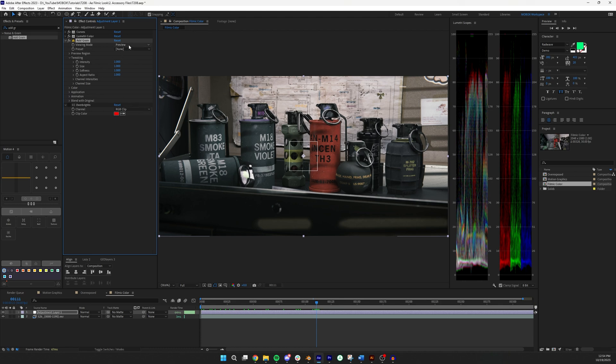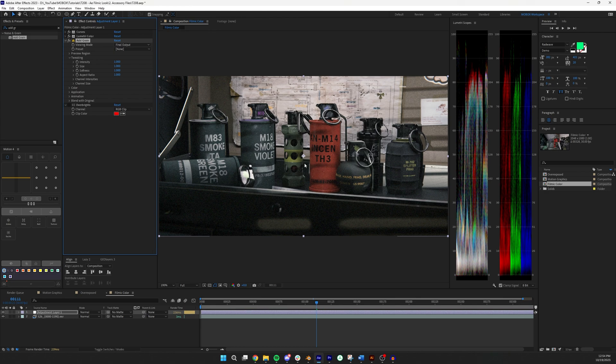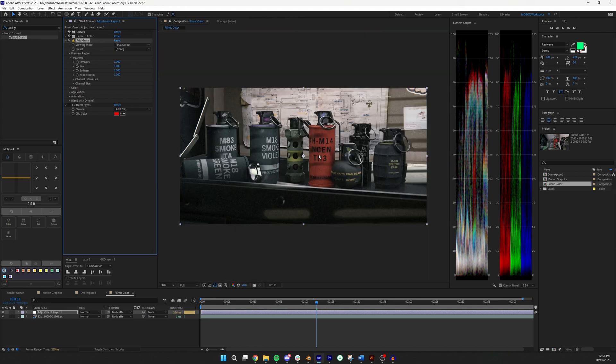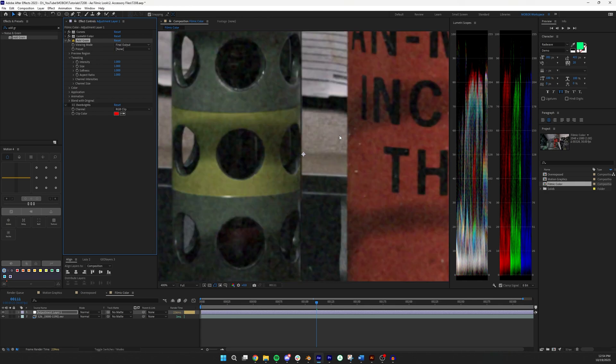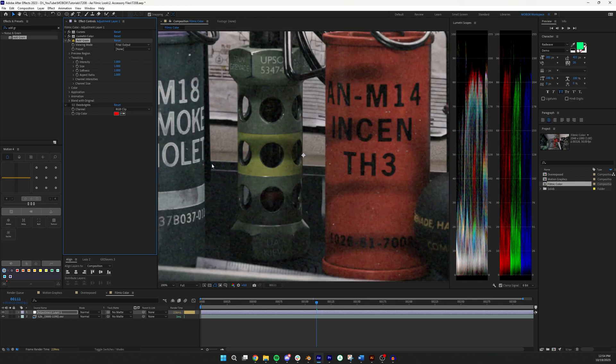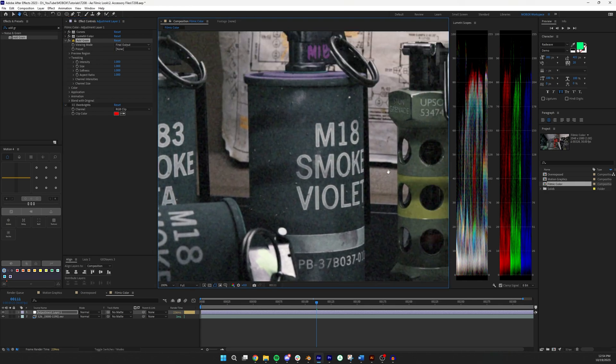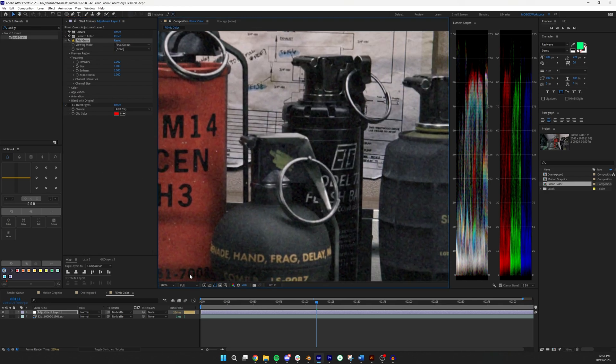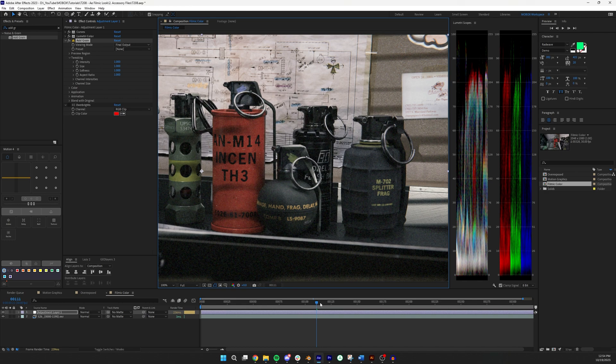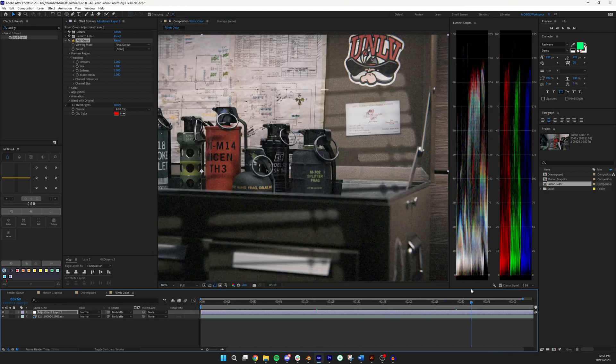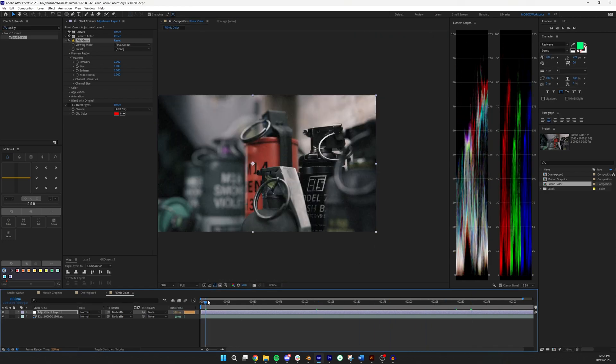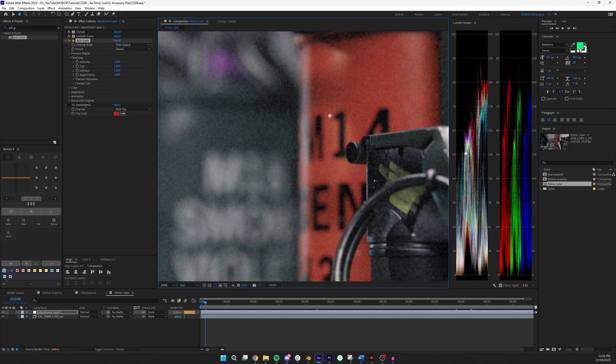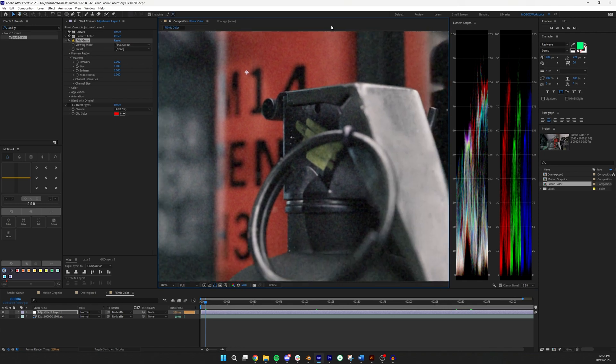First thing, viewing mode I set this to final output just because looking at it in a little box, grain acts differently on bright areas and dark areas. So I like to be able to see the entire image. And let's find a good scene that I think the film grain would be most apparent. So here's a good one.